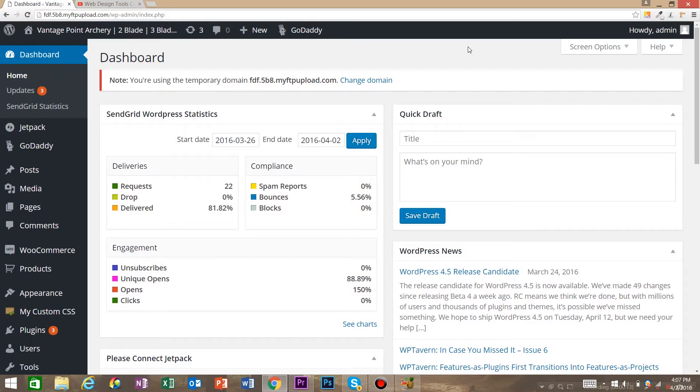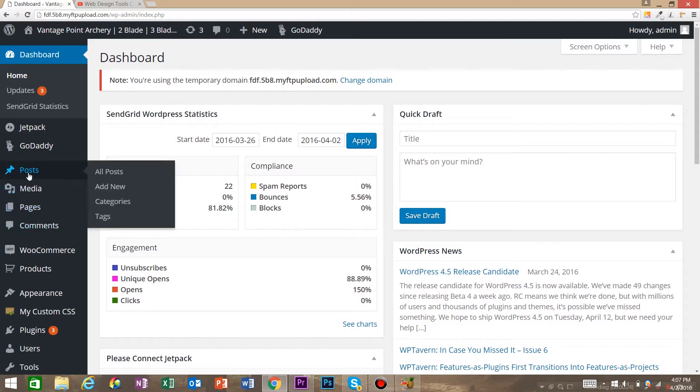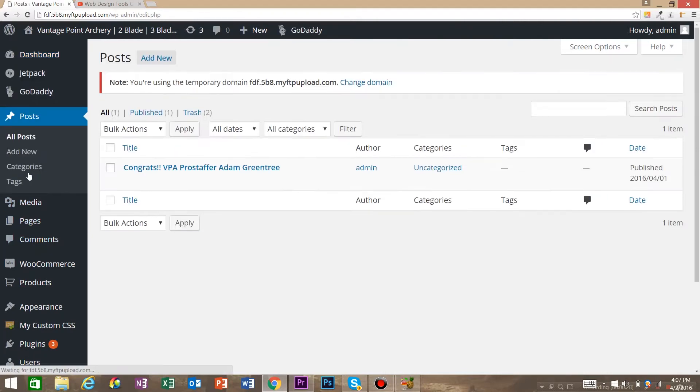So here I am at the dashboard for a WordPress website. The first thing we're going to do is create a new post, so we're going to come to Posts and add a new post.